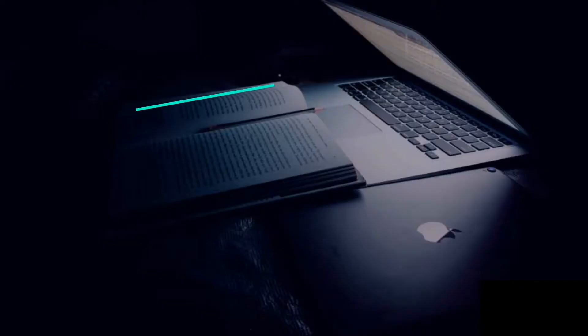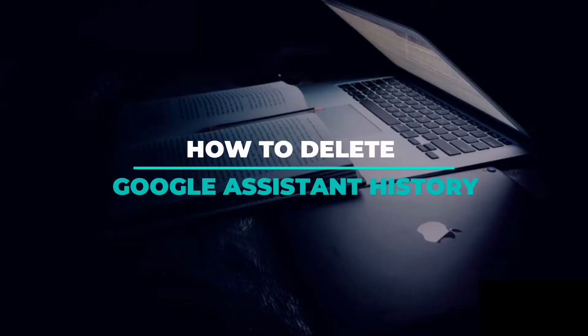Hello everyone, I am Hariran. In this video, we will see how we delete the Google Assistant's history.